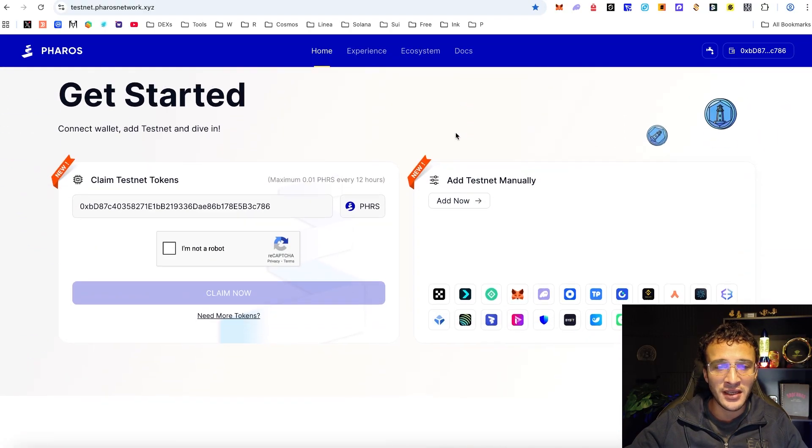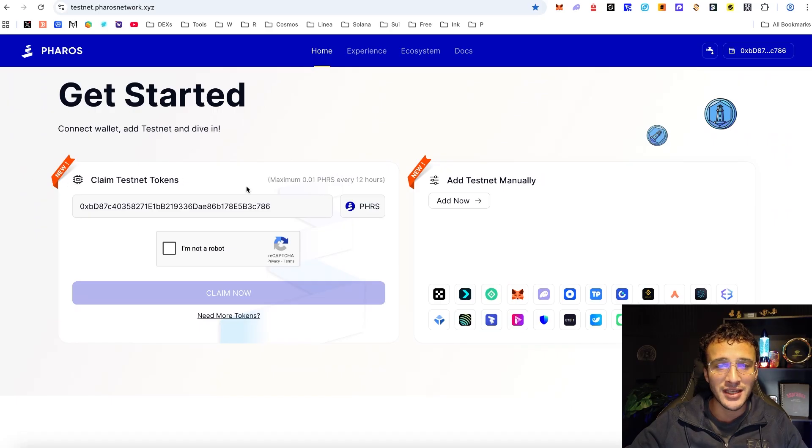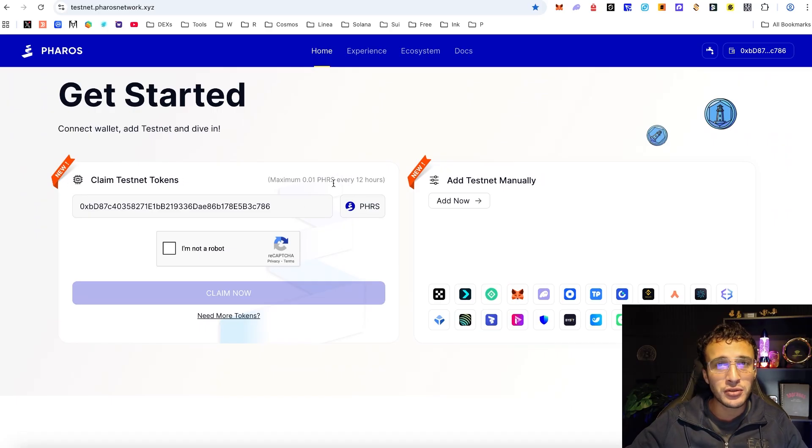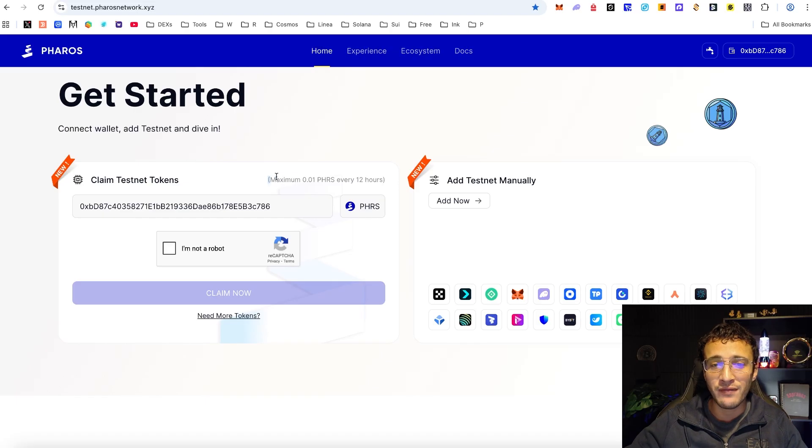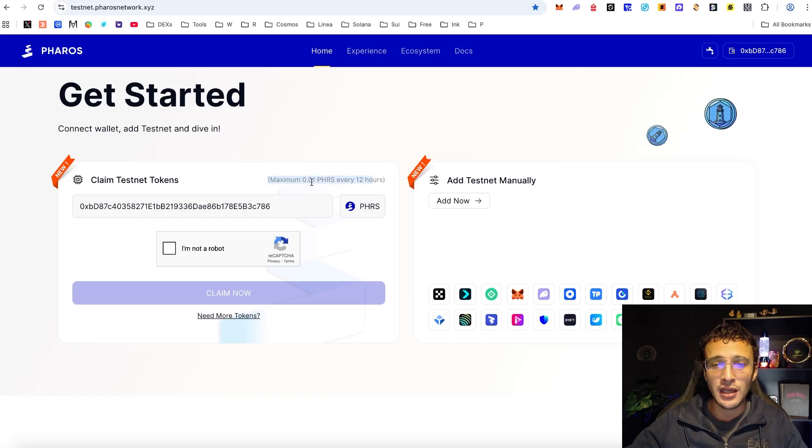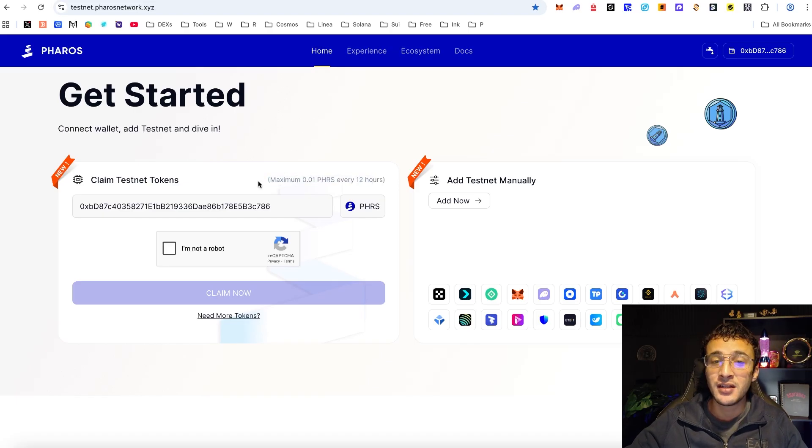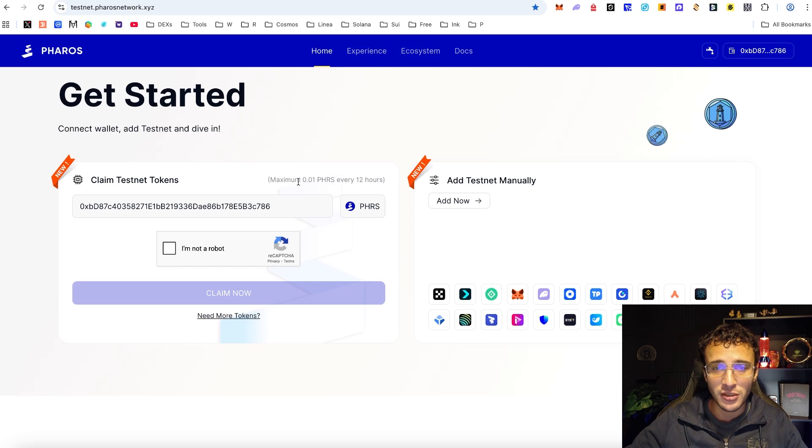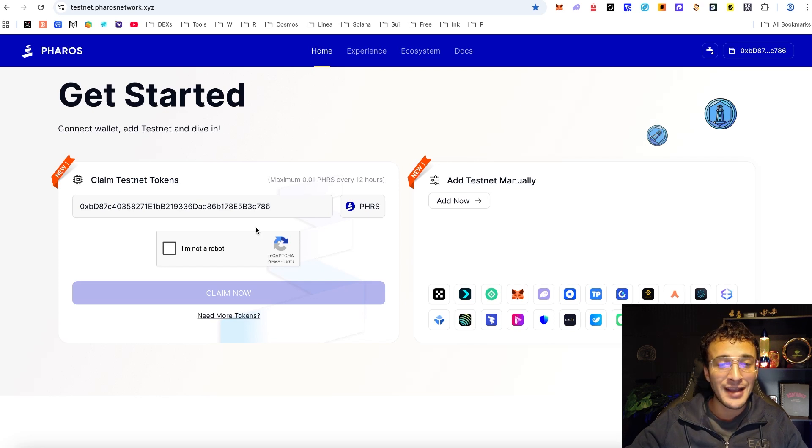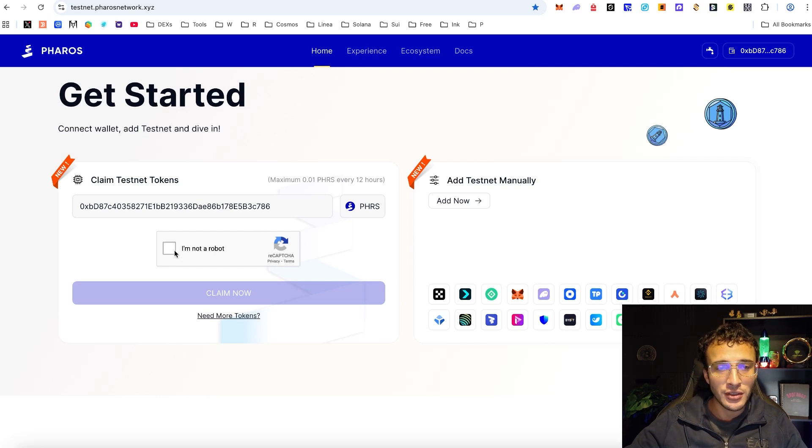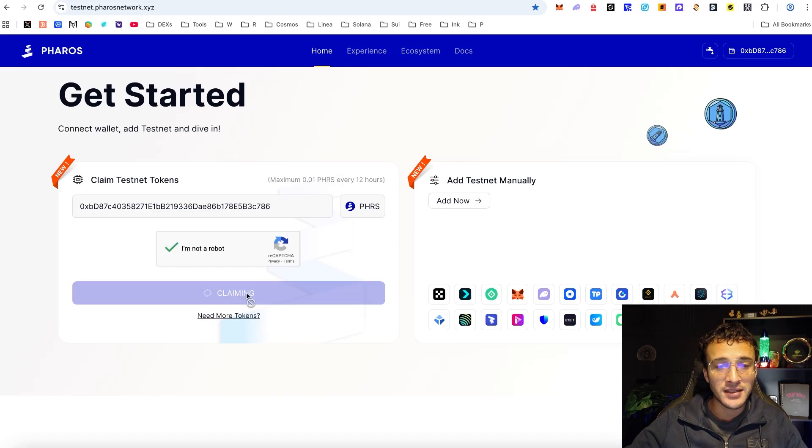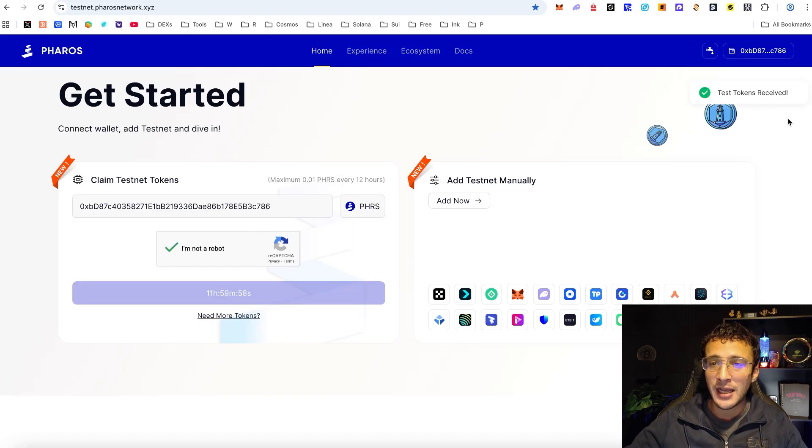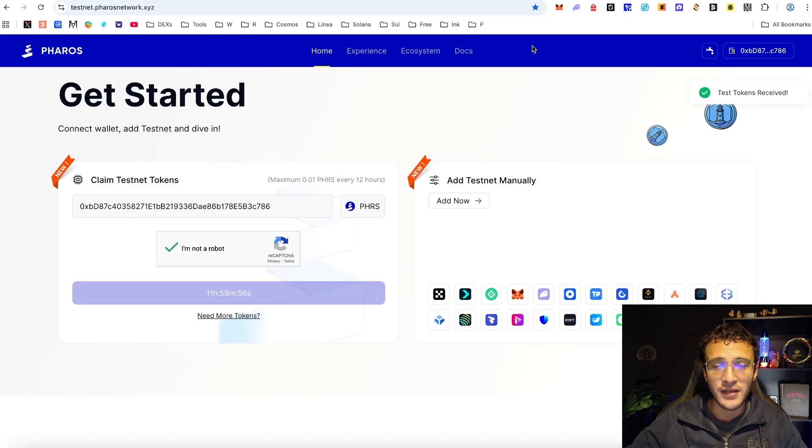If we scroll down we can see here that we've got a new section where we are going to claim testnet tokens. We are able to claim these tokens every 12 hours in comparison to the last one which was every 24 hours. This time the tokens look a lot less so we only get 0.01, however once you're ready to get your tokens you're going to click I'm not a robot and you would have received them straight away.